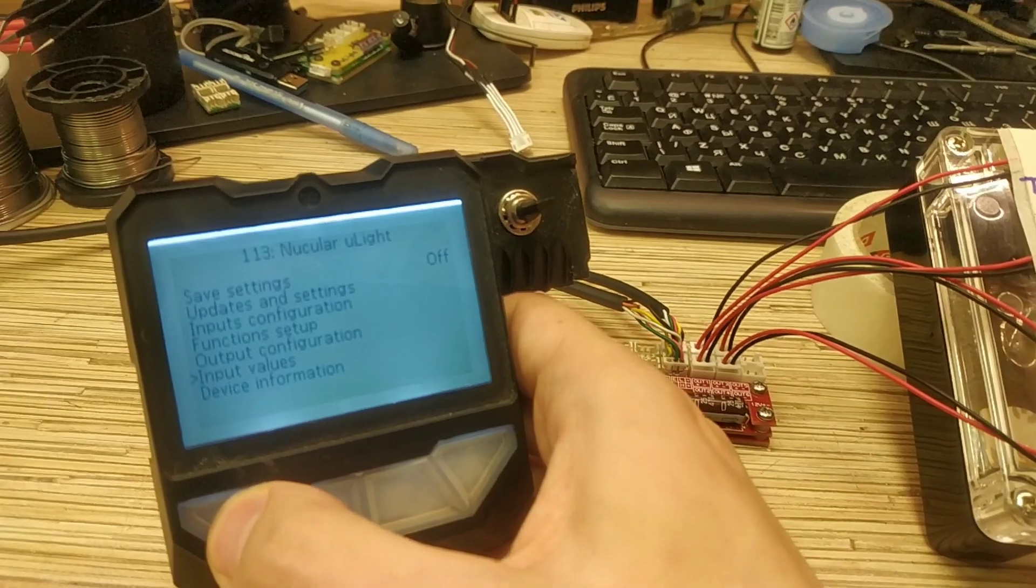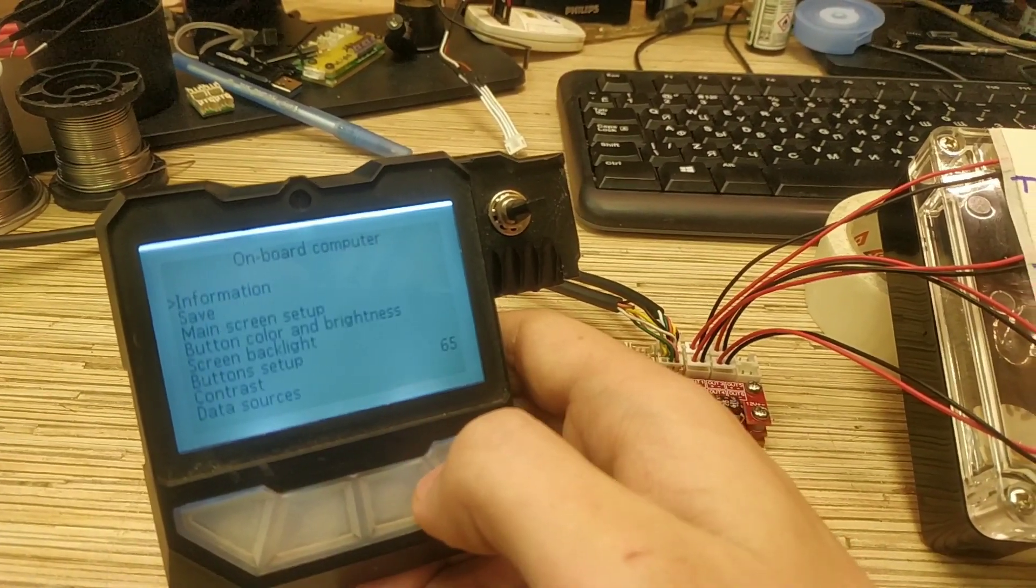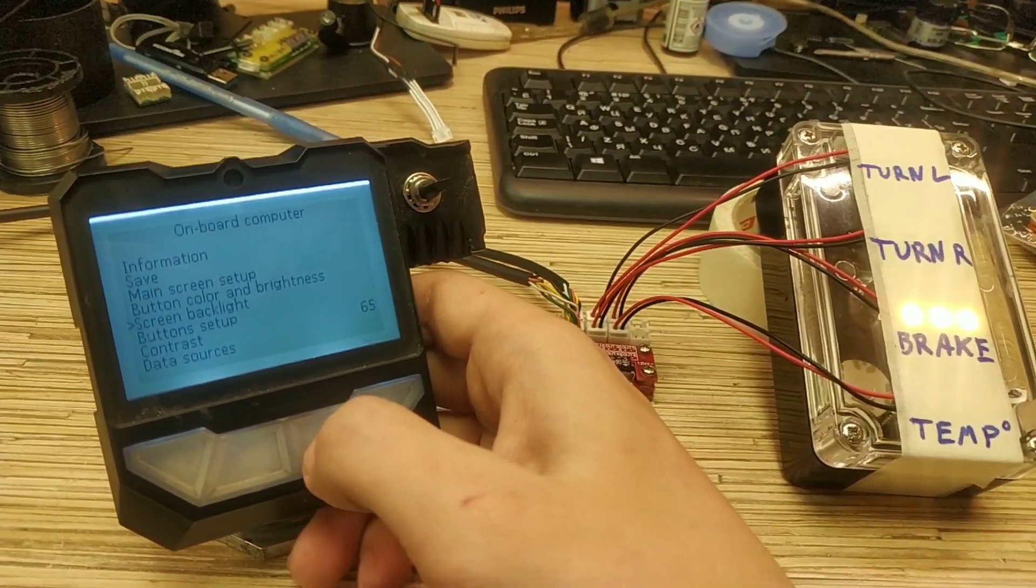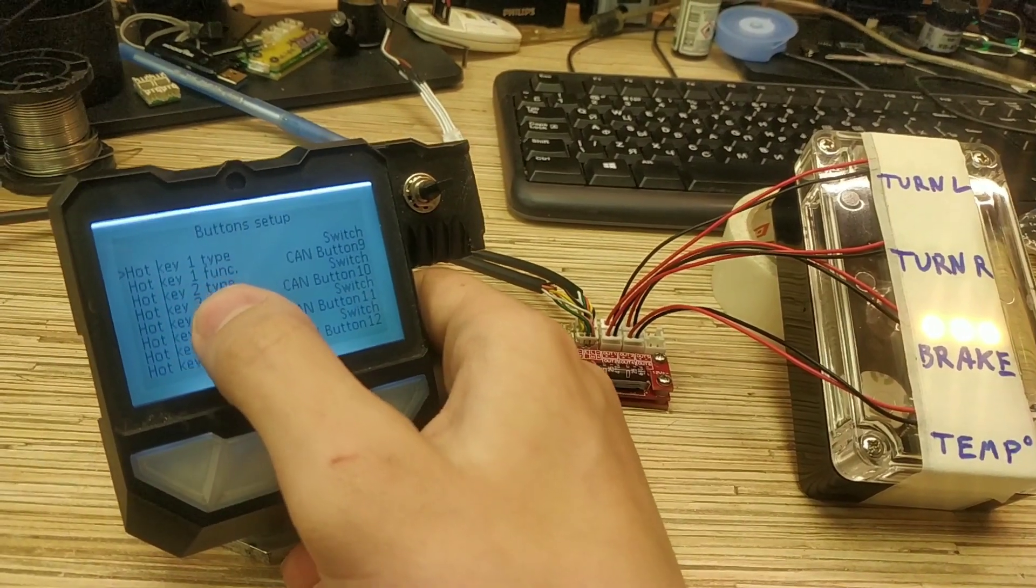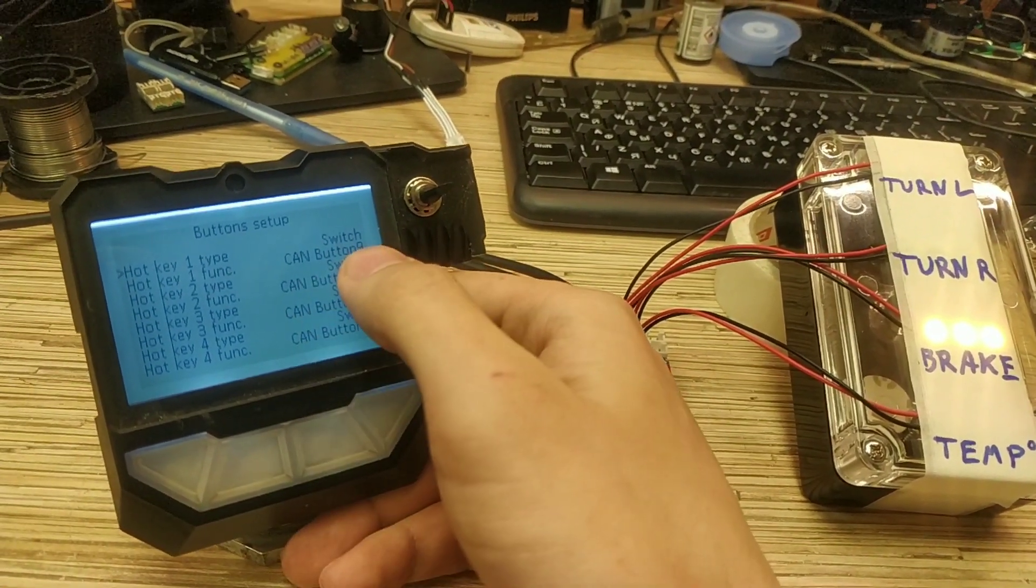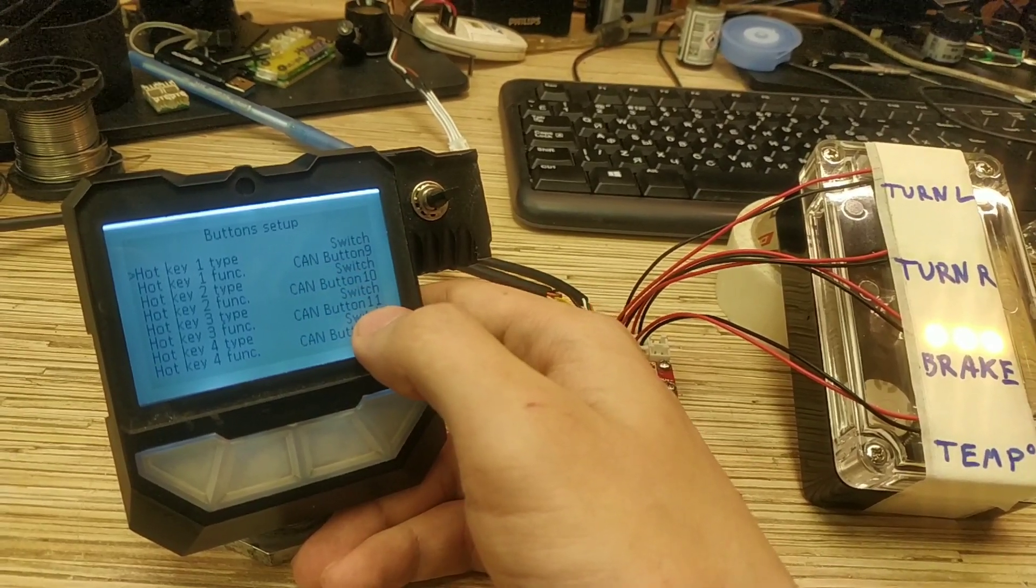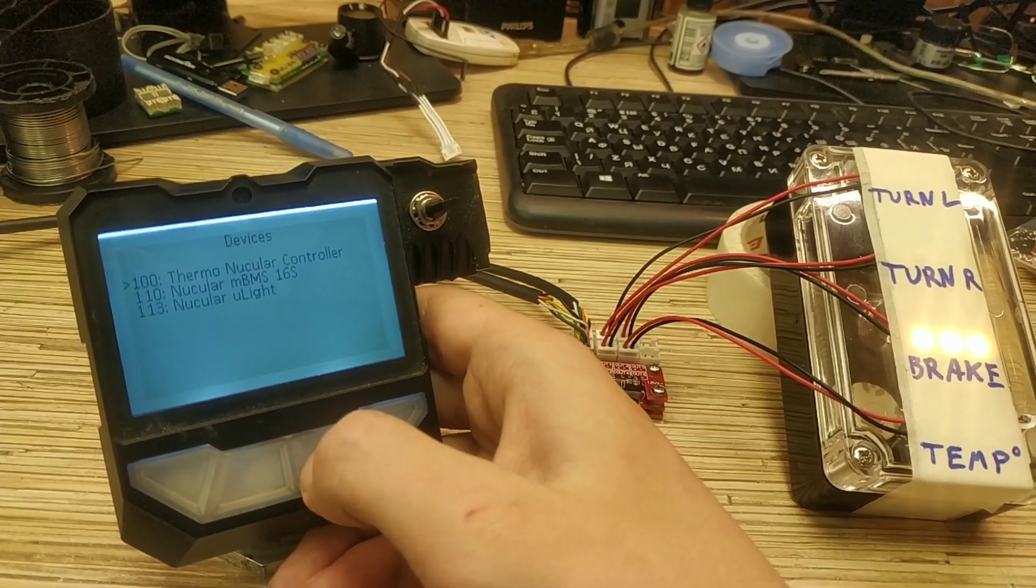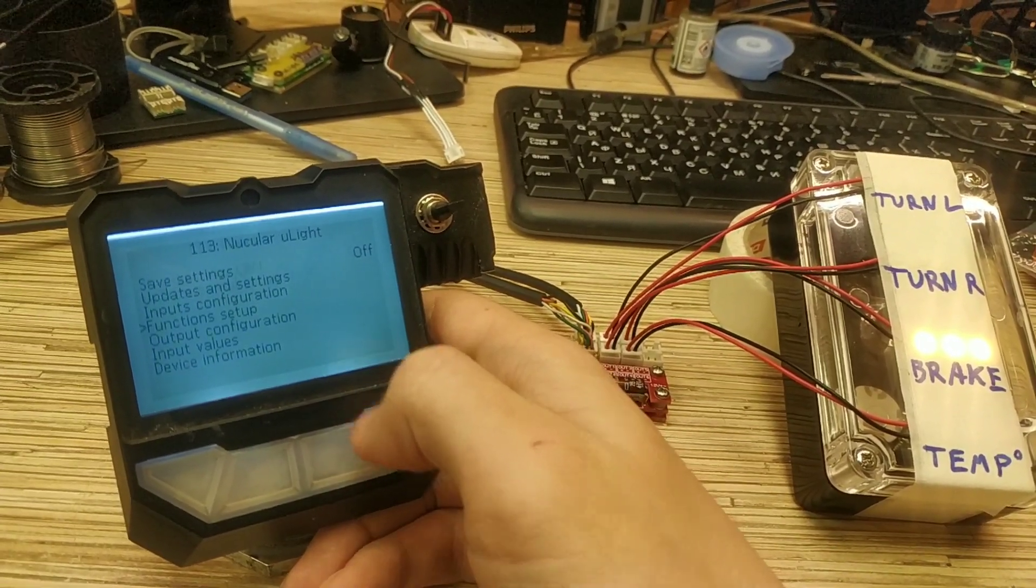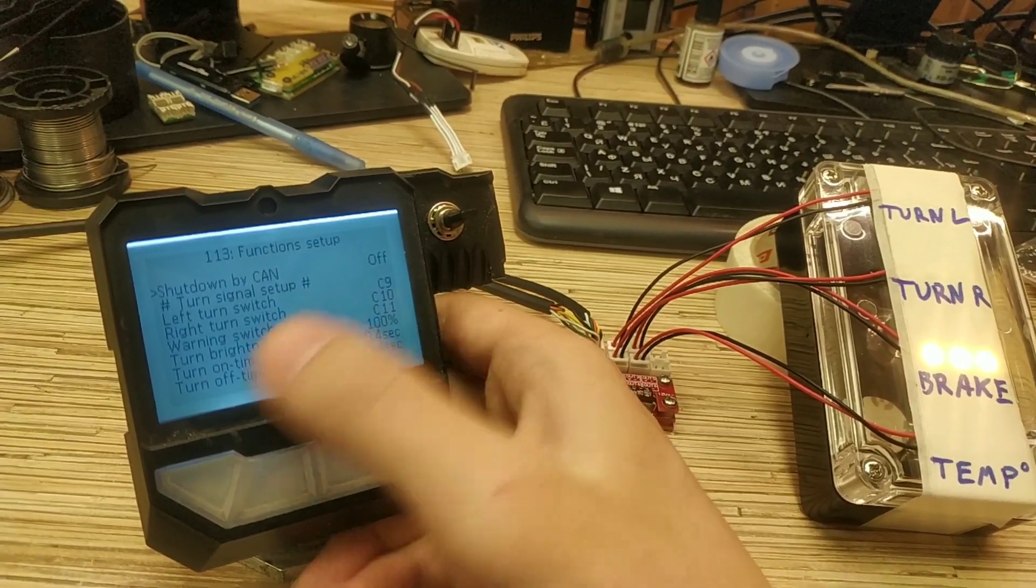And let me show you the display configuration that I used here to turn left and right. So hotkey 1, 2, 3, configured as CAN button 9, 10 and 11. The same way as the function has been configured over here. 9, 10, 11. Left turn, right turn and warning.